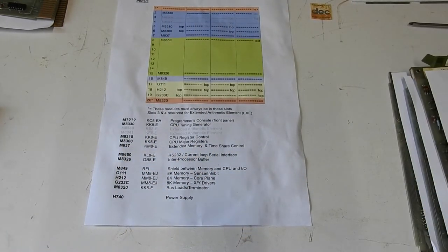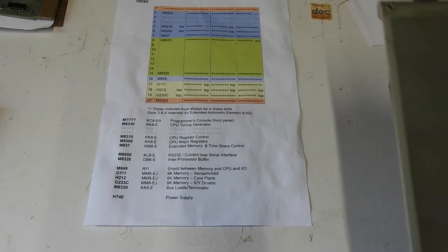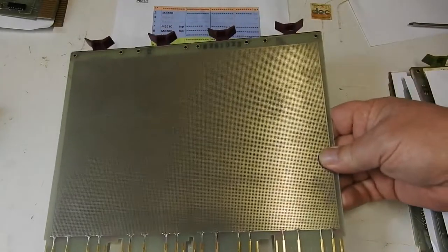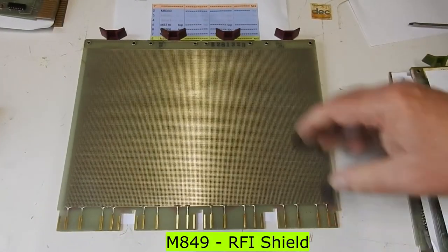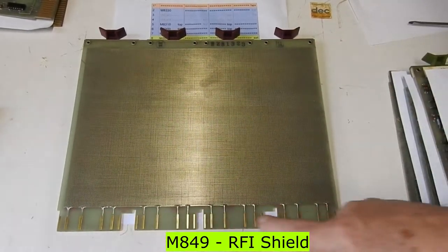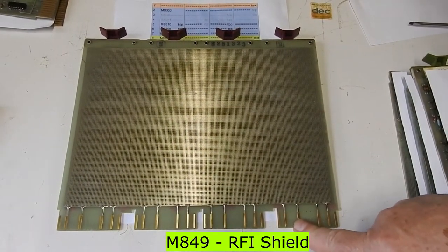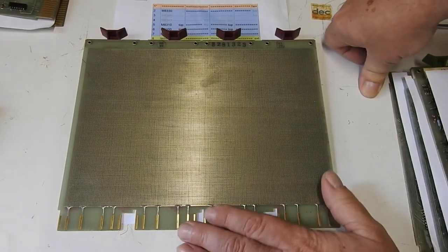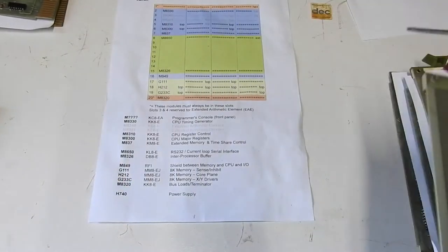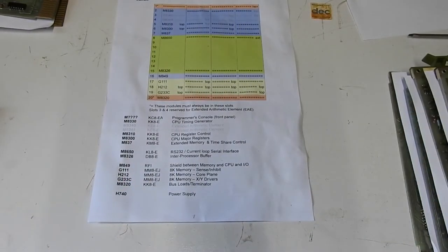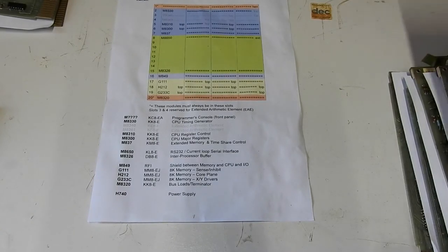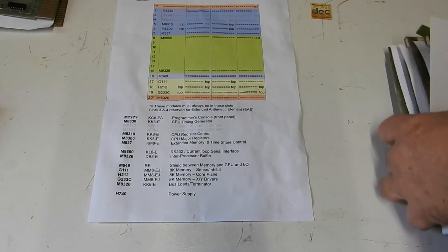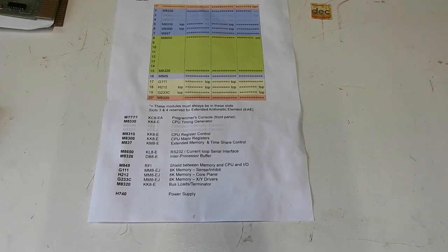Well, almost. This is sort of part of it too, the M849. It's just an RFI shield, a ground plane, connecting all the ground pins on the Omnibus. To keep EMI out of the memory or prevent the memory radiating it. Not sure which. So that's the memory and CPU sections.